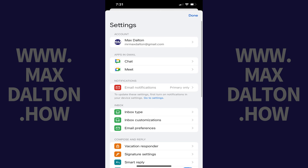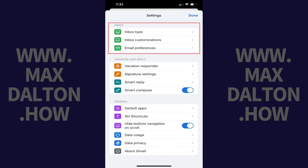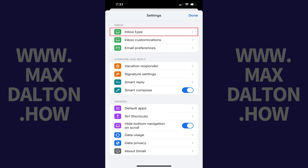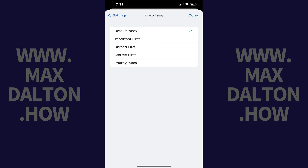Step 4. Scroll down to the Inbox section, and then tap Inbox Type in this section. The Inbox Type menu is displayed.